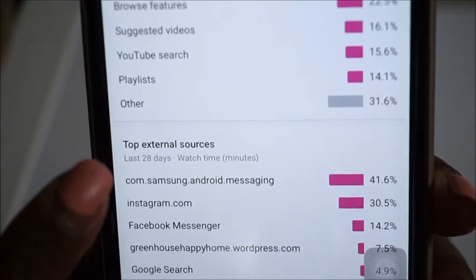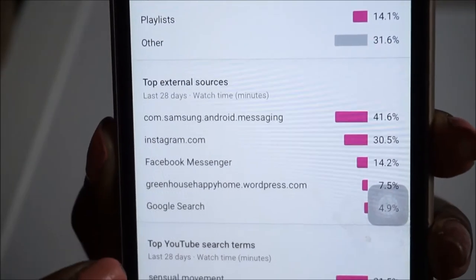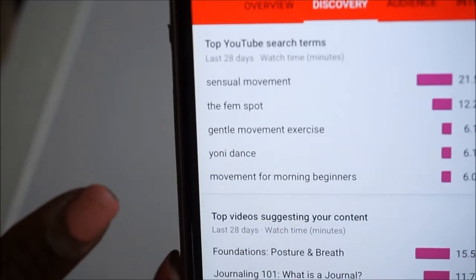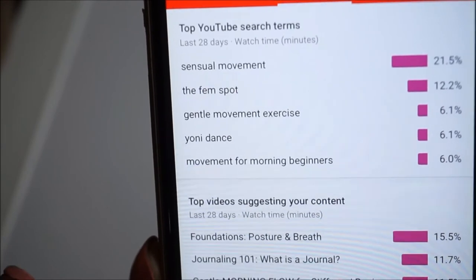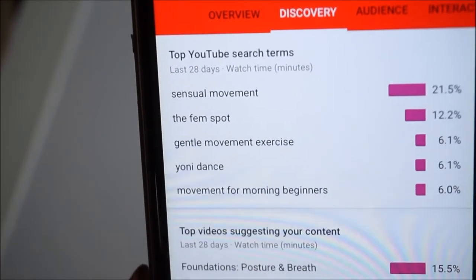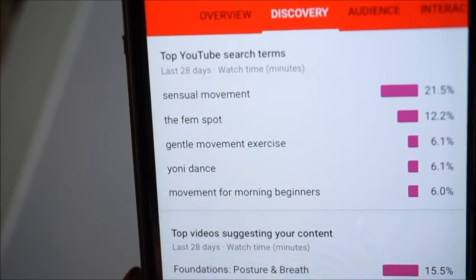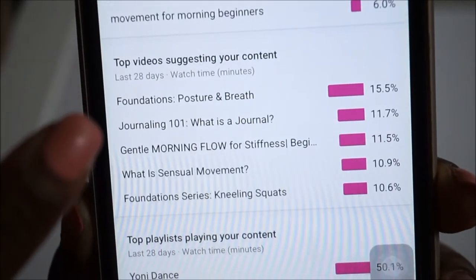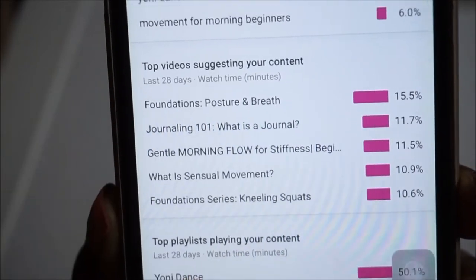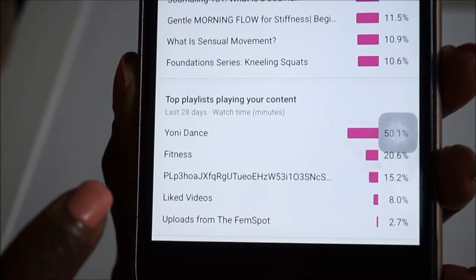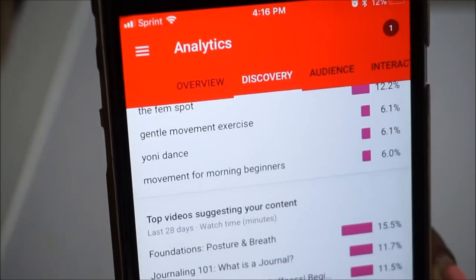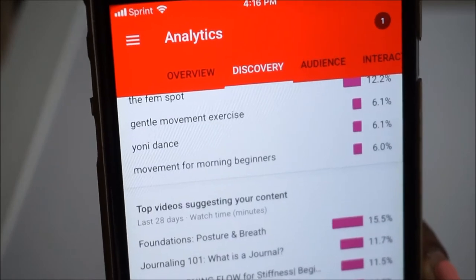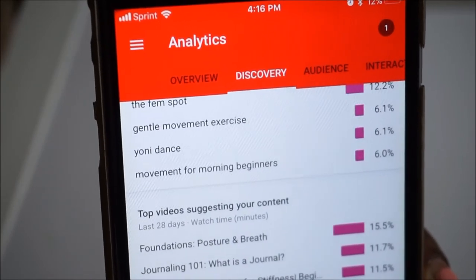Then you can skip over to your Discovery tab, which breaks down all of your traffic sources — the top sources from how people are getting to your channel. It gives you your YouTube search terms so you're able to know how your videos are performing search-engine-wise, what keywords are being searched, and the percentage of views coming from those search terms. It also shows the top videos suggesting your content and even breaks down different playlists that have your content in them — really super helpful on the back end of YouTube as a business.